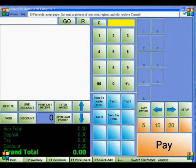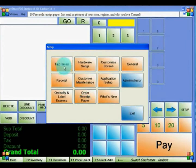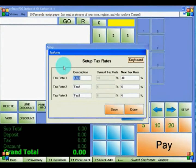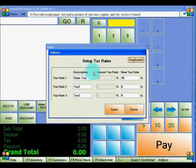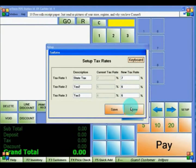Now you will set up a tax rate. Go to Setup, then click on Tax Rates. You can have up to three different tax rates, and you can change the description of the tax rate to something more appropriate. You can also change the tax rate by inserting it in the fields here. Click Save, then Done.